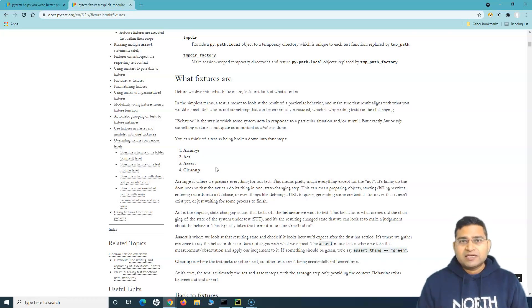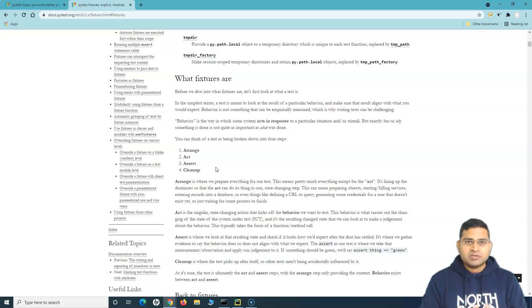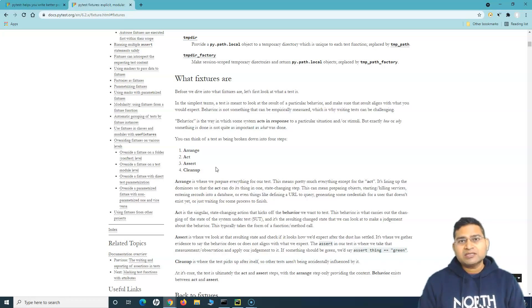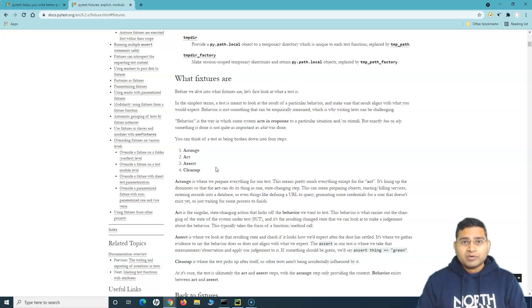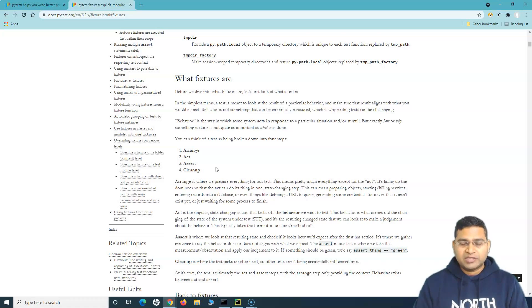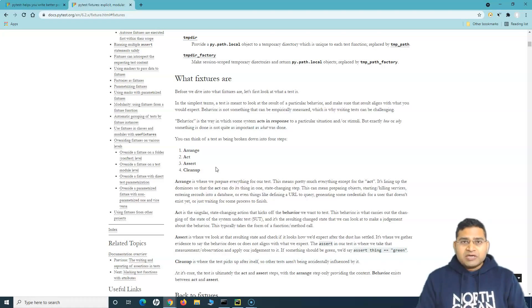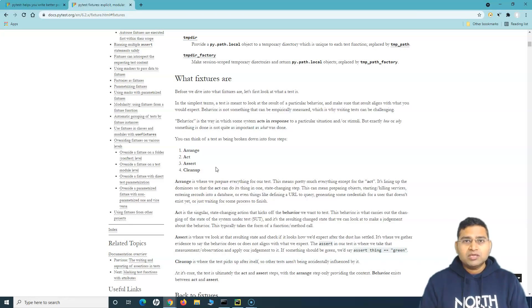Say for example, you are testing an e-commerce application and there is a test case to add items to the cart. Before you click on the item and click add item to cart, there are certain pre-steps you need to do. What are those pre-steps? Things like launching the browser, opening the e-commerce portal, then browsing for that particular product you want to add to the cart. All these steps are the prerequisites or setup steps that you usually have to do before you can actually add the item to the cart.